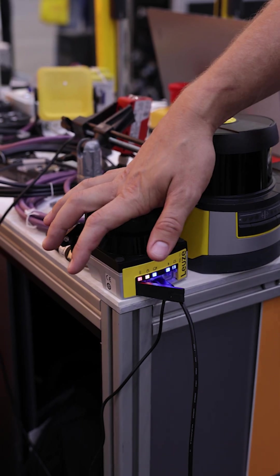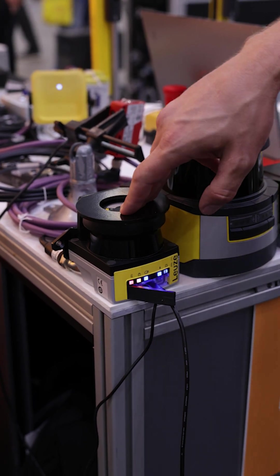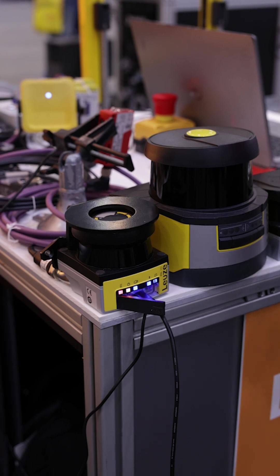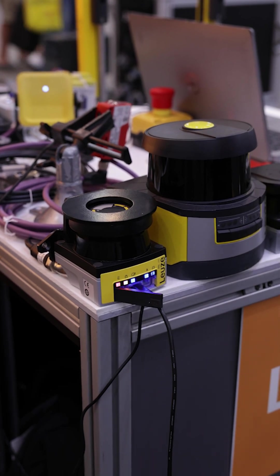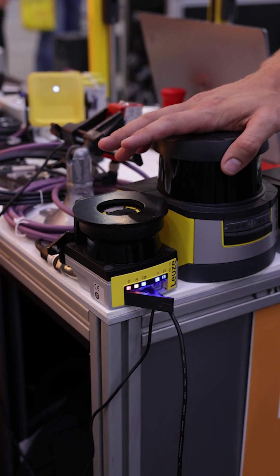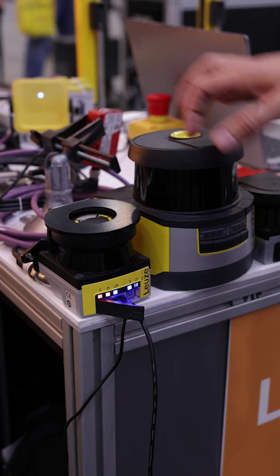We're going to start with the brand new SICK Laser Area Scanner. This is the world's smallest laser scanner out on the market. As you can see by the size compared to our old model here, the RSL400.